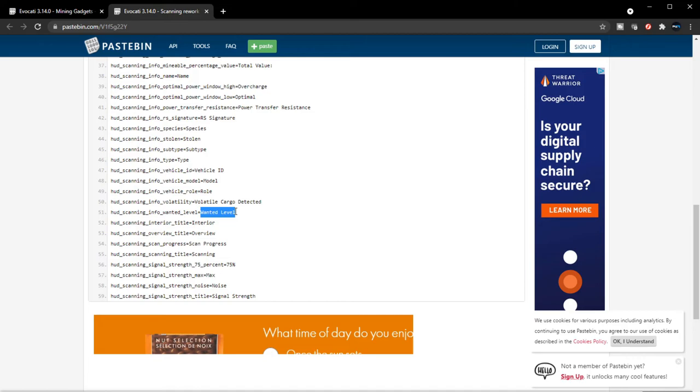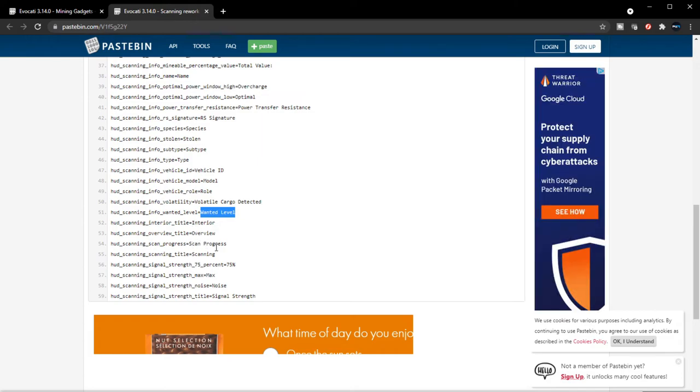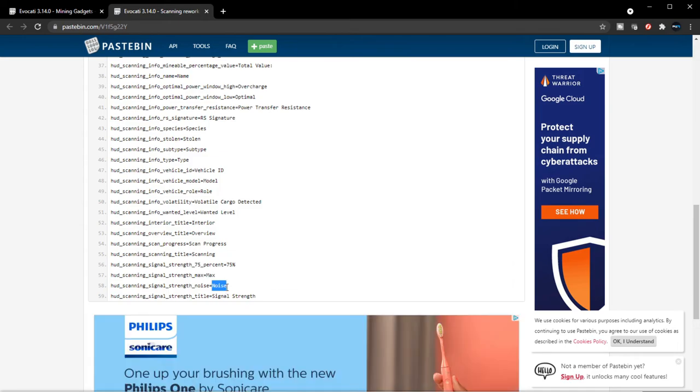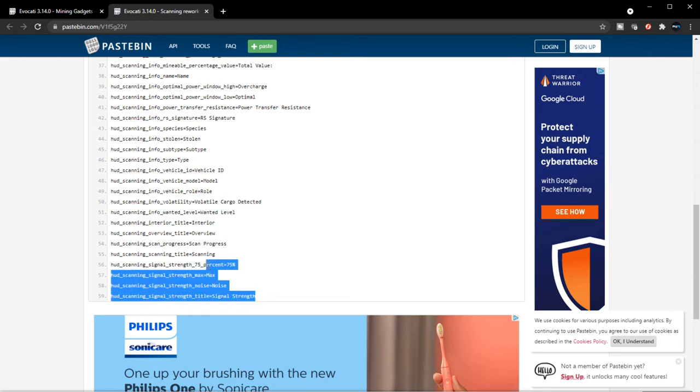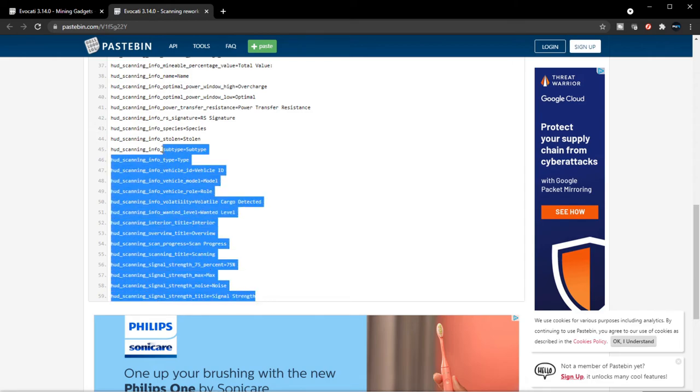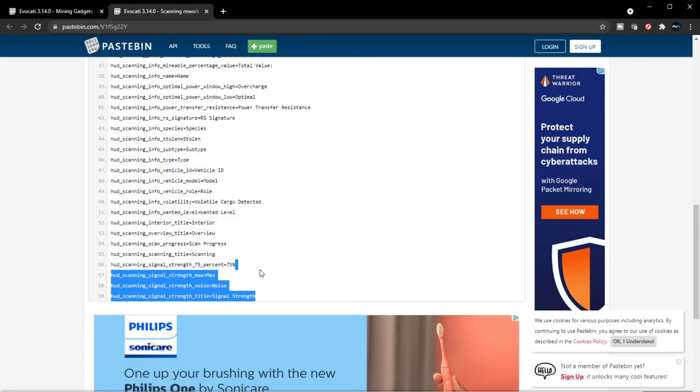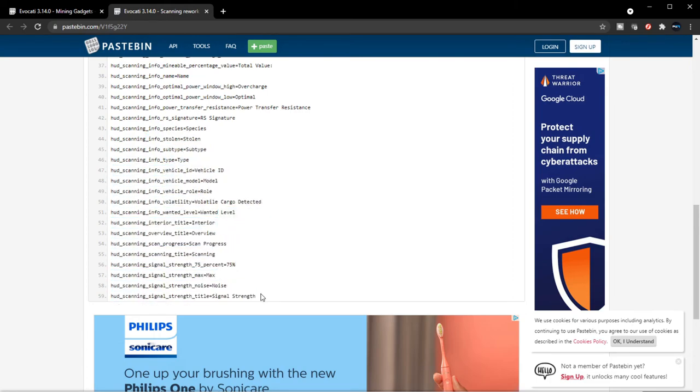Wanted level - so this one will tell you the crime stat. I think we already have wanted level or crime stat. Area overview, scan progress, scanning, scan strength. Strength noise - I think this is probably going to be associated with stealth gameplay. Signal strength. That's all in relation to the scanning rework.